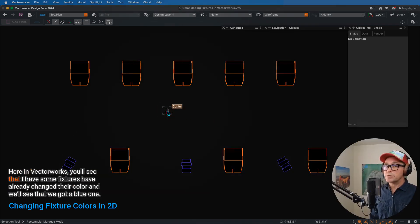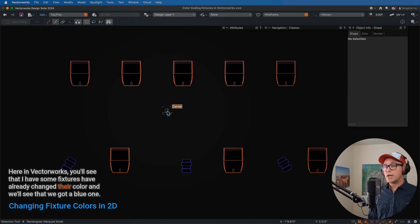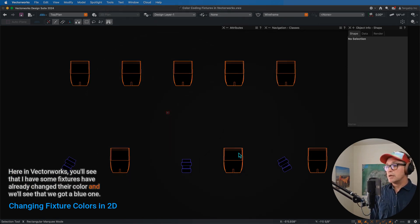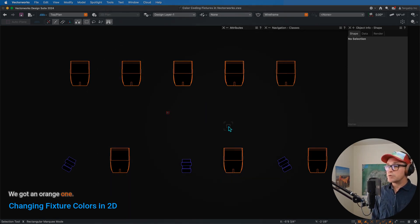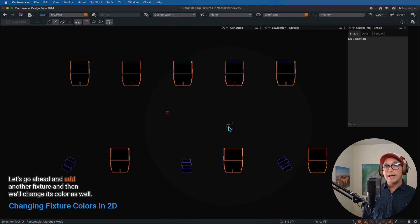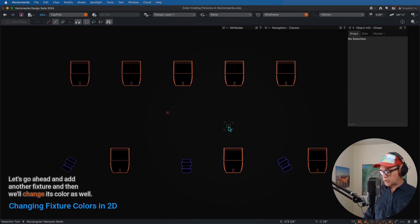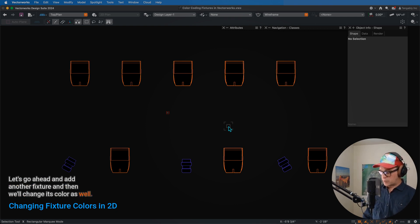So here in Vectorworks, you'll see that I have some fixtures. I've already changed their color, and we've got a blue one, we've got an orange one. Let's go ahead and add another fixture, and then we'll change its color as well.